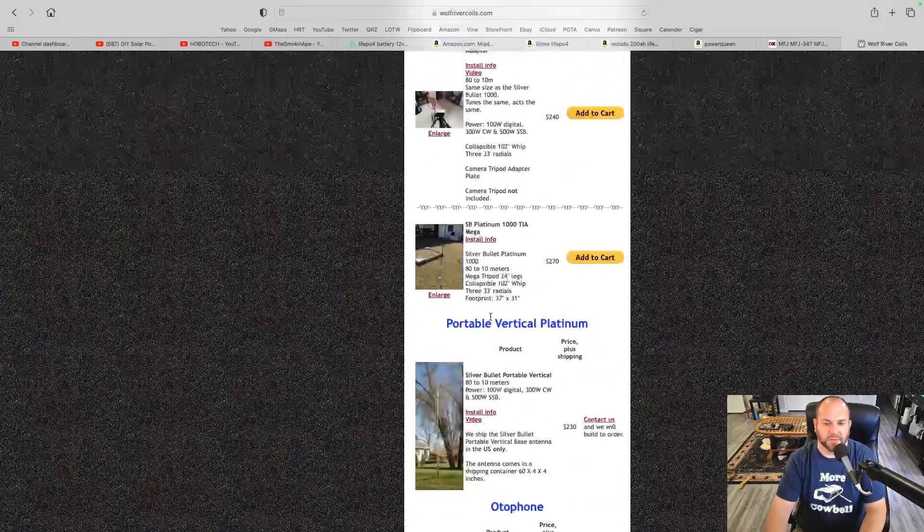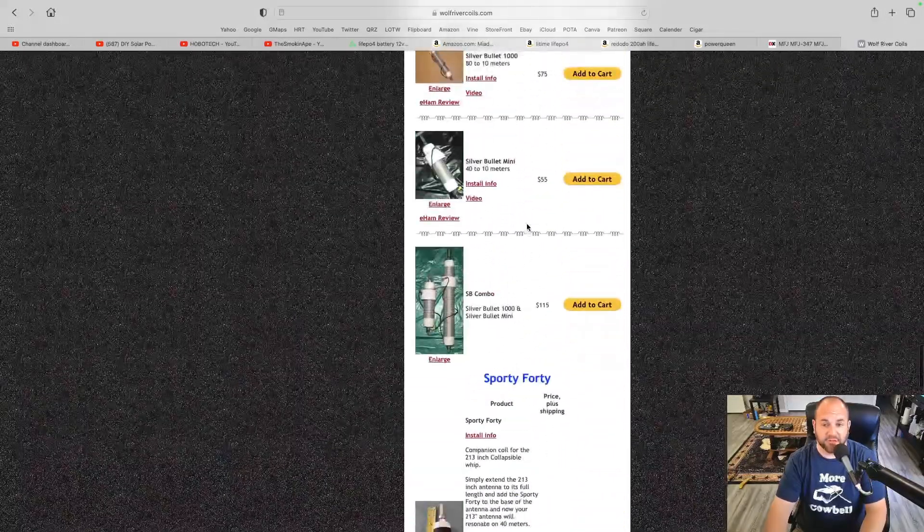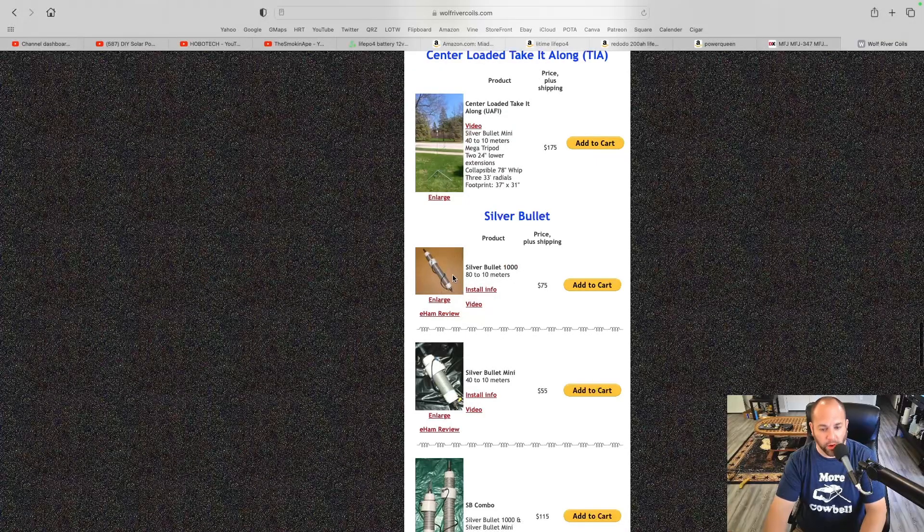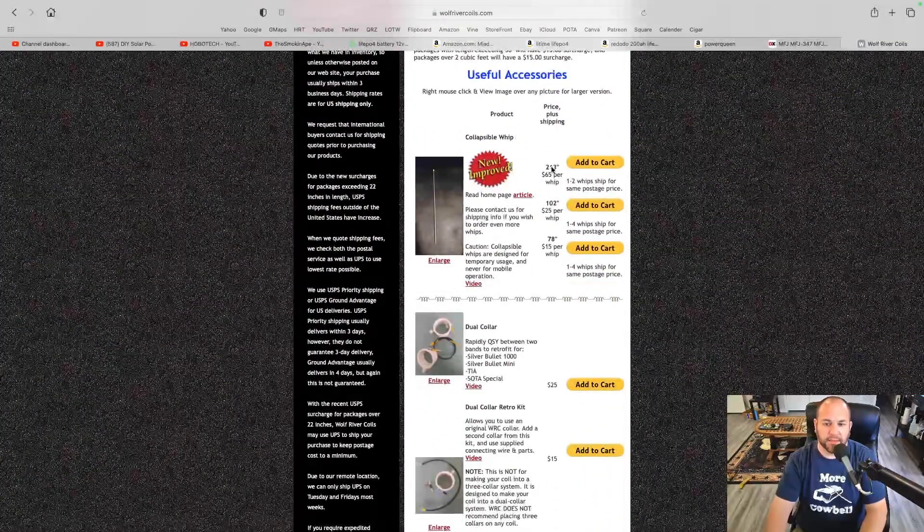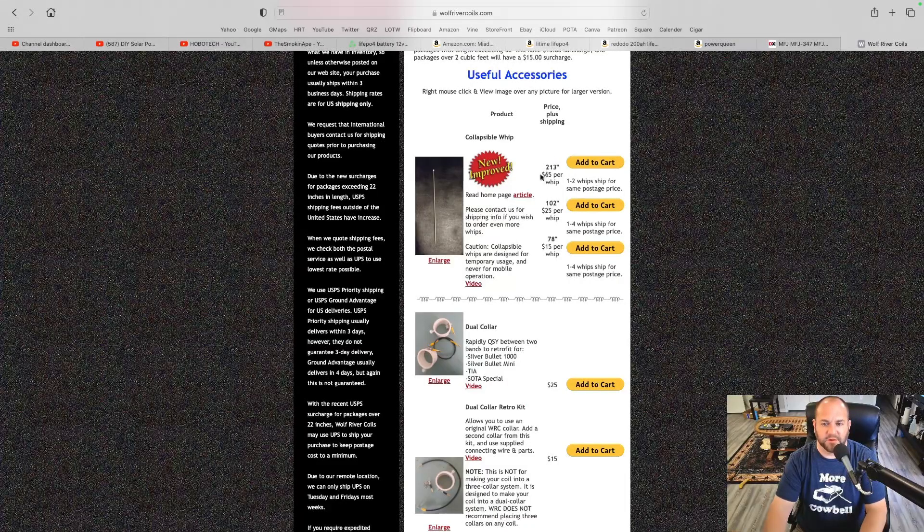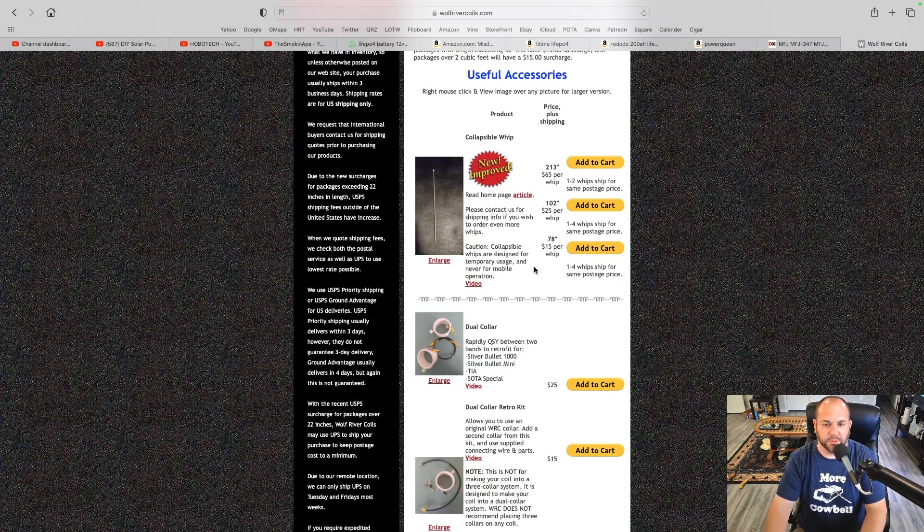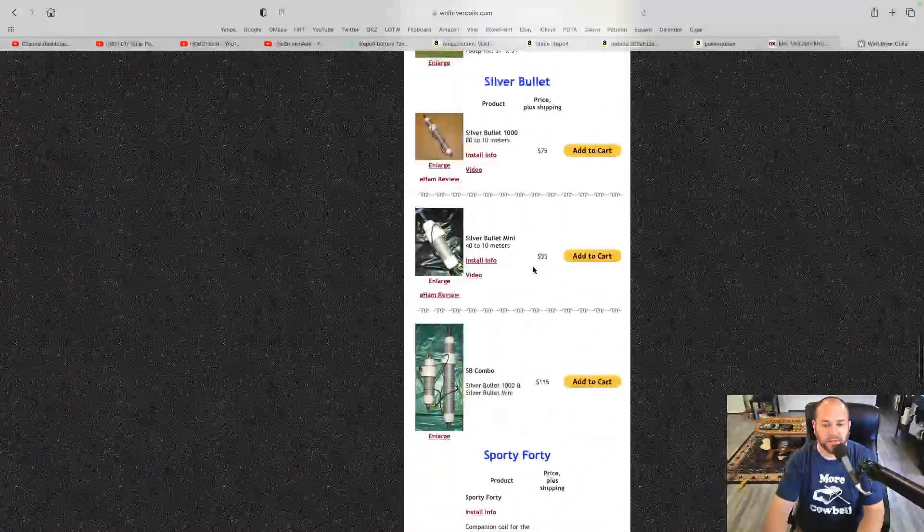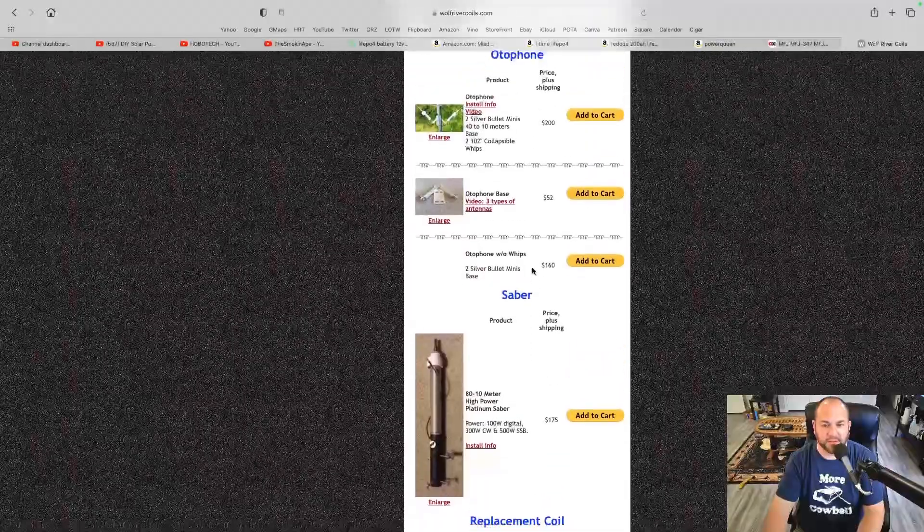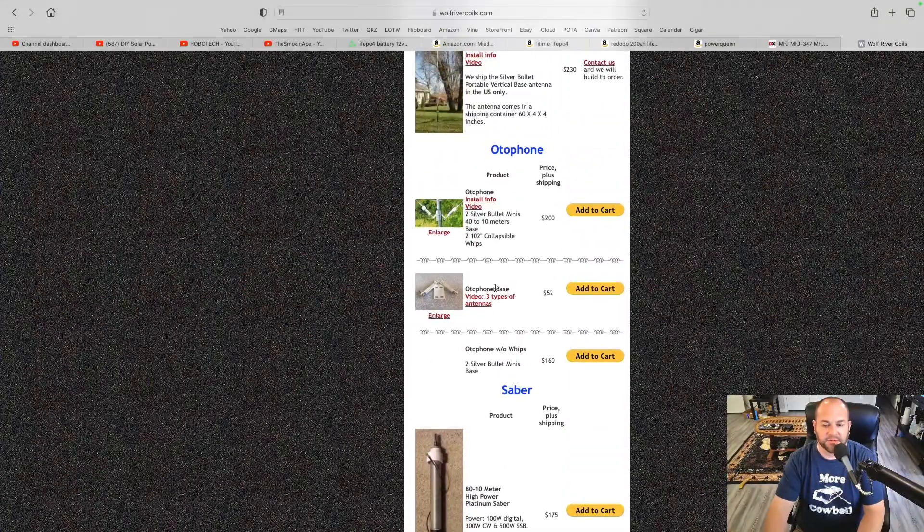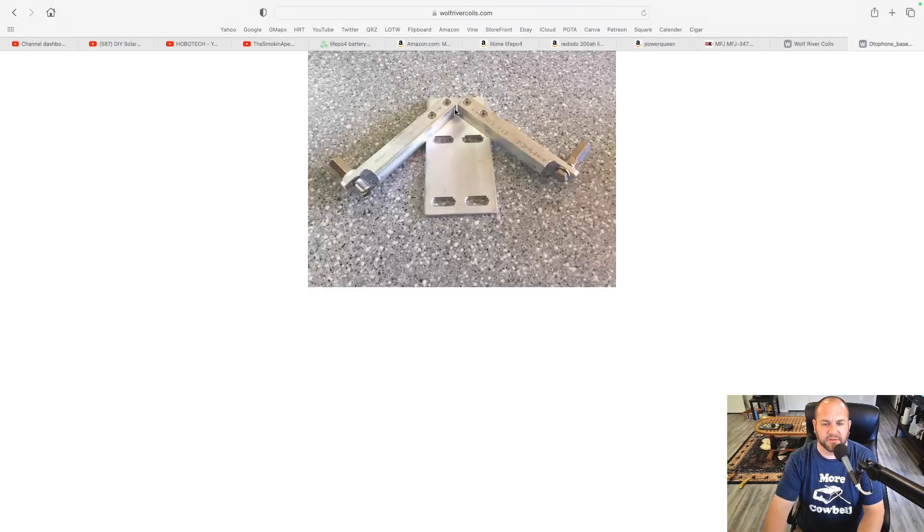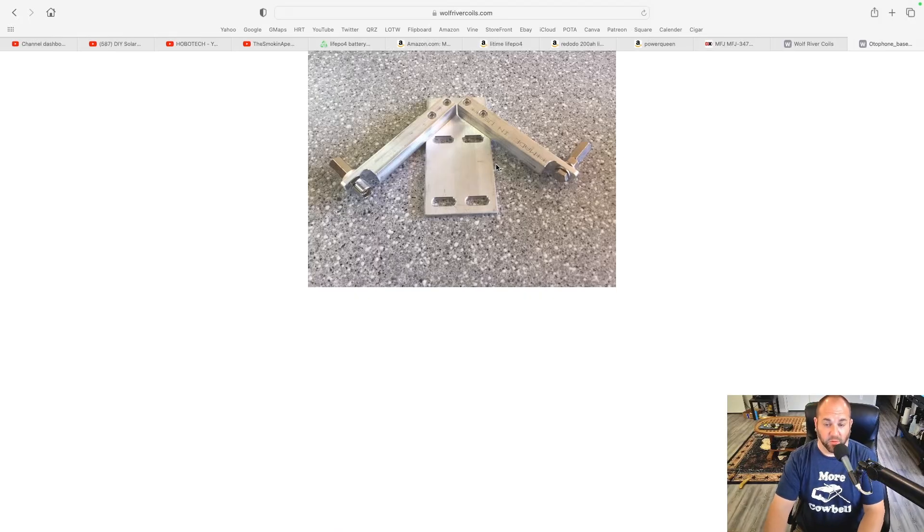If for 80 meters, you would probably want to look at just getting the silver bullet 1000 coil and then get that 17 foot whip, that 213 inch whip. That's really going to help, use less loading and more radiating element, especially on 80 meters. This right here is the auto phone or auto phone base that you can clamp to your mast and then both of your antennas set up there. So you will need two Wolf River coils antennas, but that's one way from Wolf River coils. You can do that.